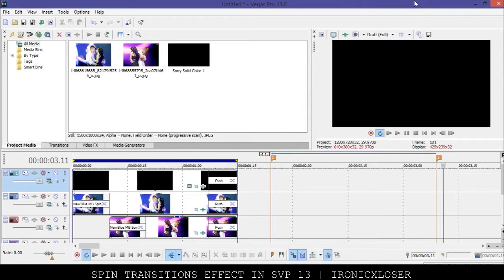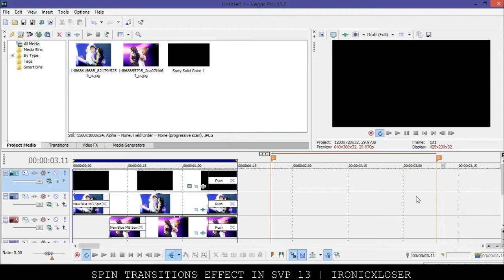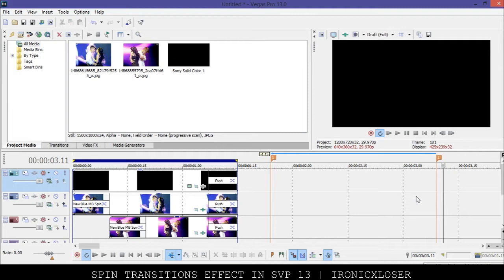As you can see here in my Sony Vegas, we have a simple, well the finished product here and I have markers here to show you how long it is. It's barely like 1.15 seconds long to be honest, so it's not that long. It's a quick transition you can use for picture fanvids.